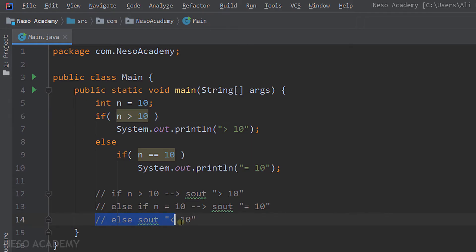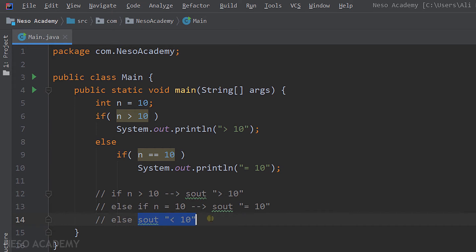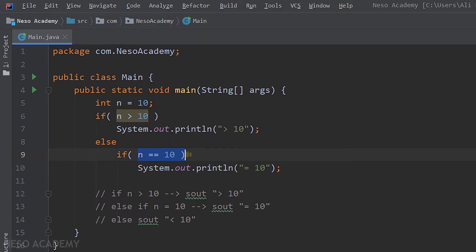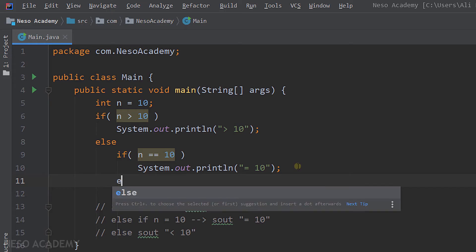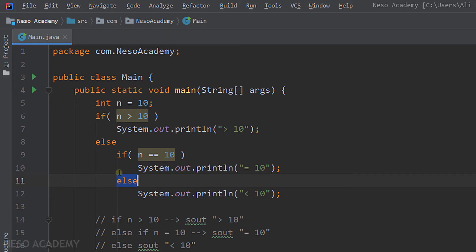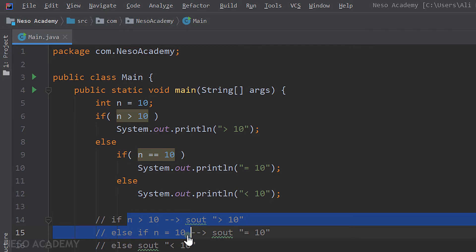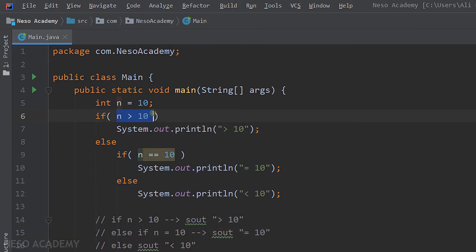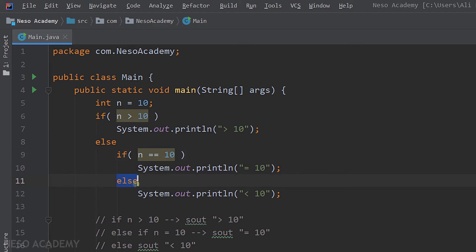Now we are saying else print 'less than 10'. This means if this condition is false and this condition is also false, we print 'less than 10'. I'm going to create an else statement and inside it print 'less than 10'. Pay attention: this else statement belongs to this if statement. Always the else belongs to the first if above it — so this else is for this if, and this else is for this if. Our code is correct because if the first condition is false we execute its else, test the second condition, and if that is also false we print 'less than 10'.